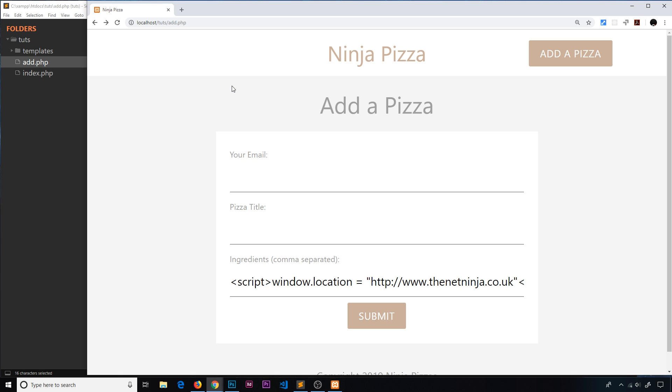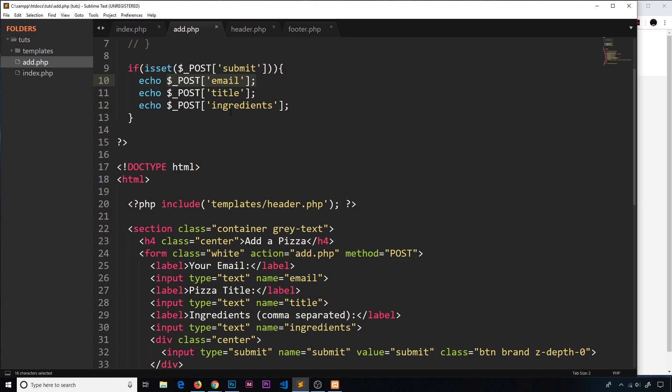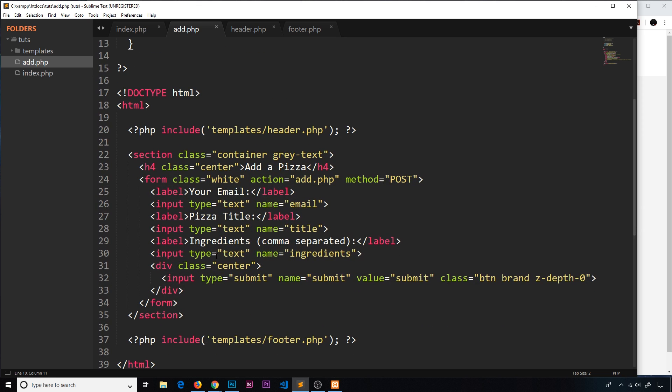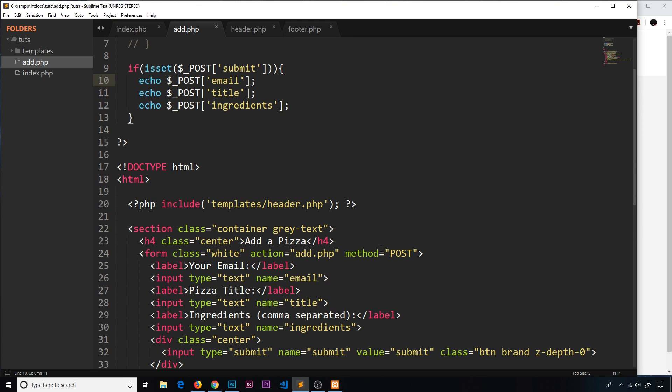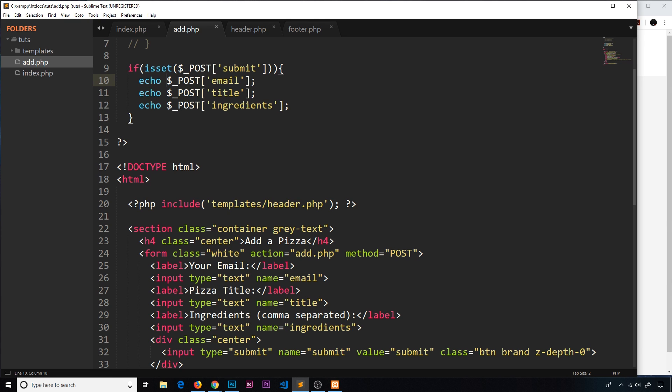We surround our data that we're outputting with that function. So we'll say htmlspecialchars and in brackets the email. We'll do exactly the same thing down here, htmlspecialchars and surround the title.